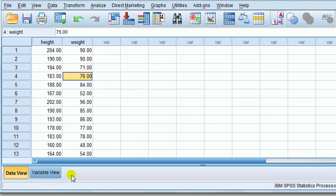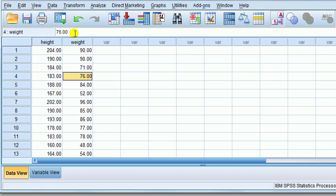Looking at the first data set, we've got two variables: height and weight. The question we might want to know is, if one of the variables goes up, what happens to the other one? Does it tend to go up or down? In this context, if someone is taller, does that mean they tend to be heavier or lighter? We'd expect that the taller somebody is, probably the weight will tend to go up as well. That's what we call a positive correlation.